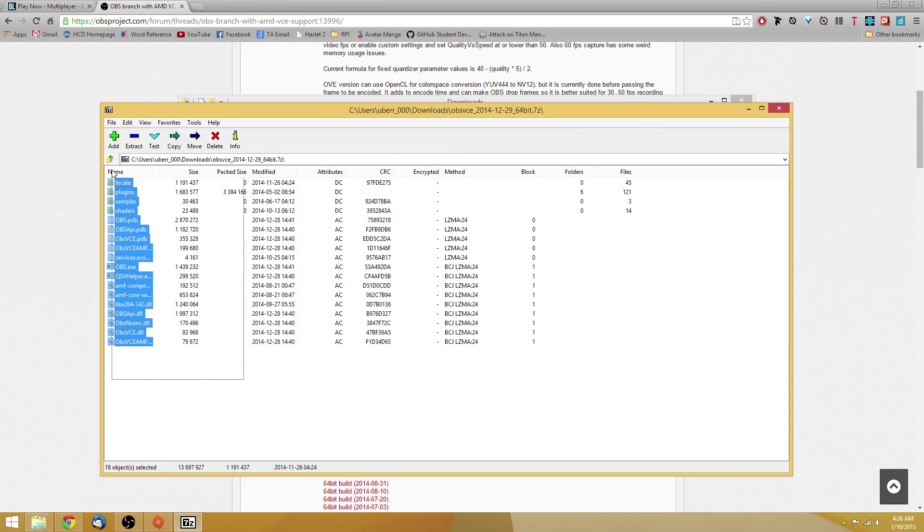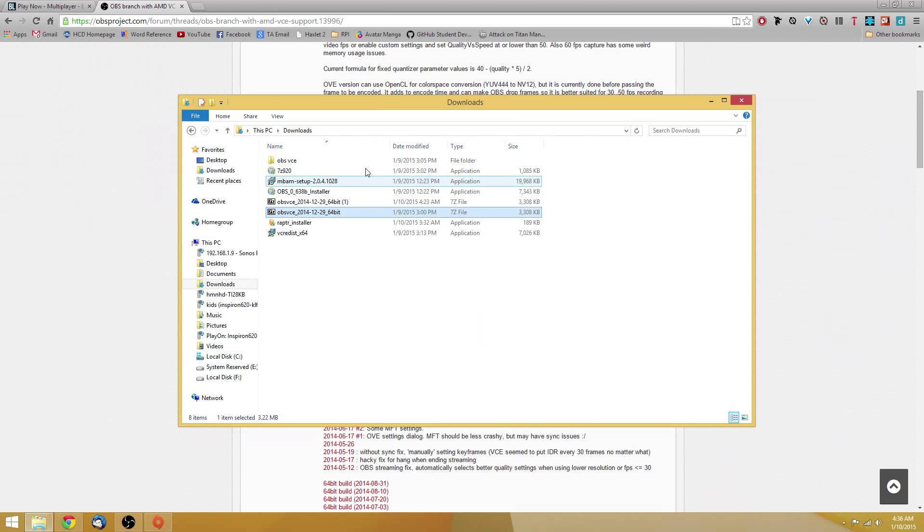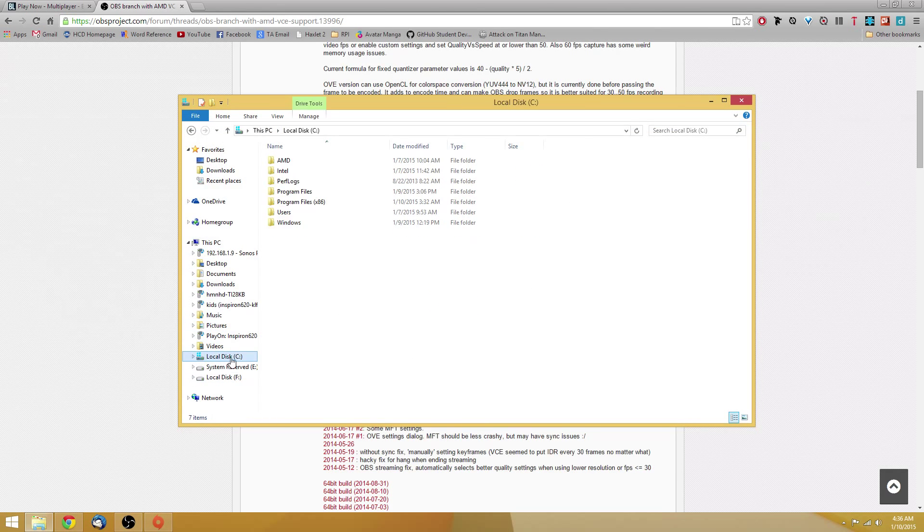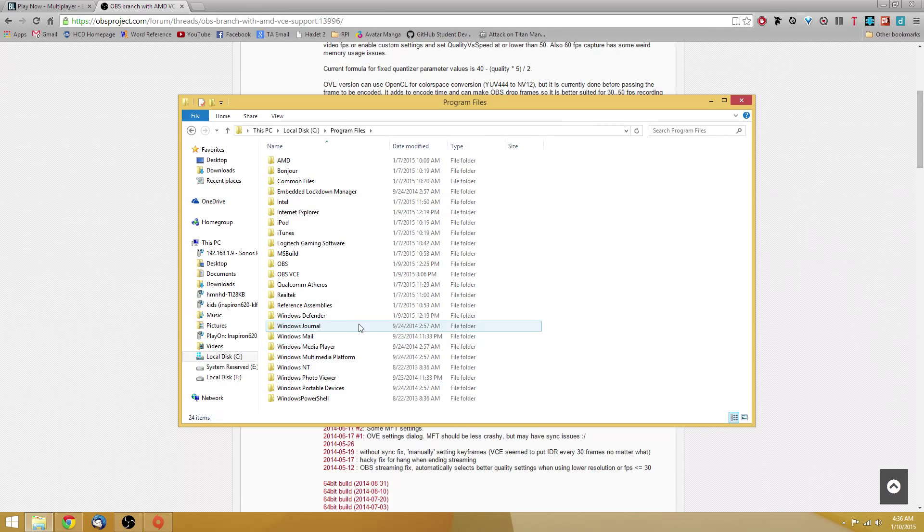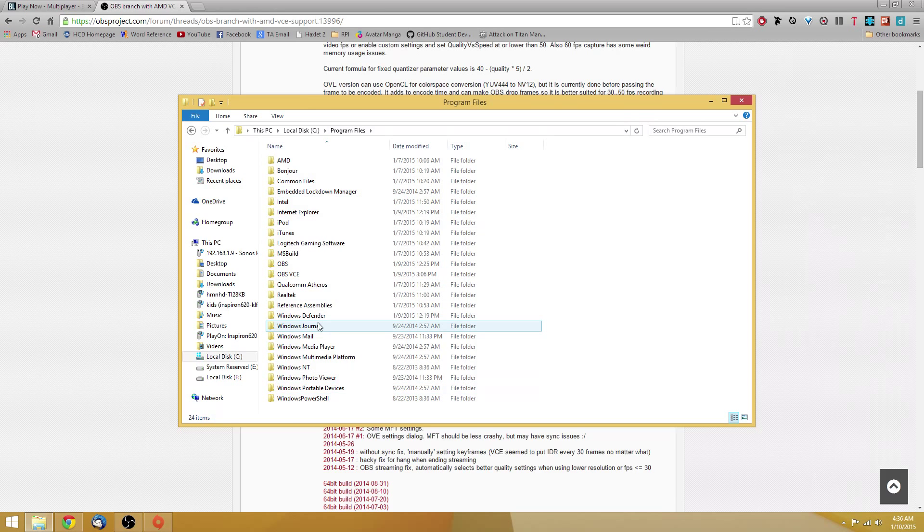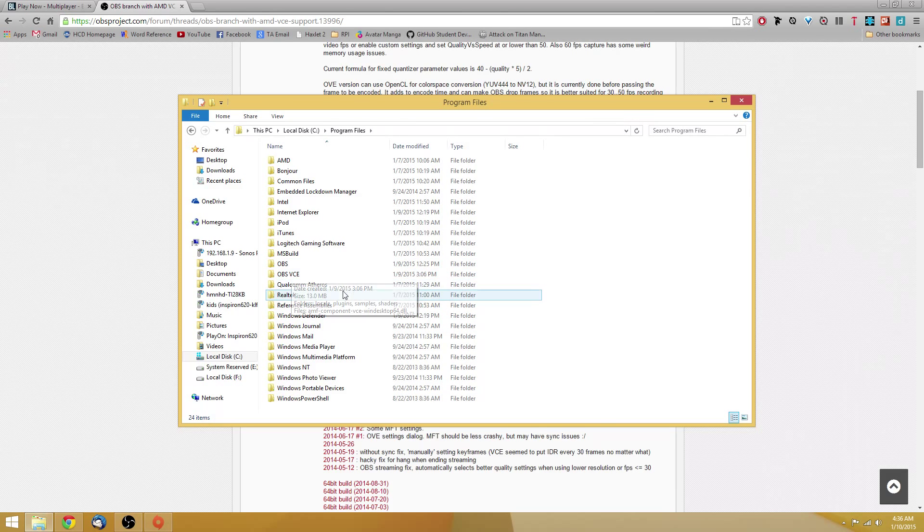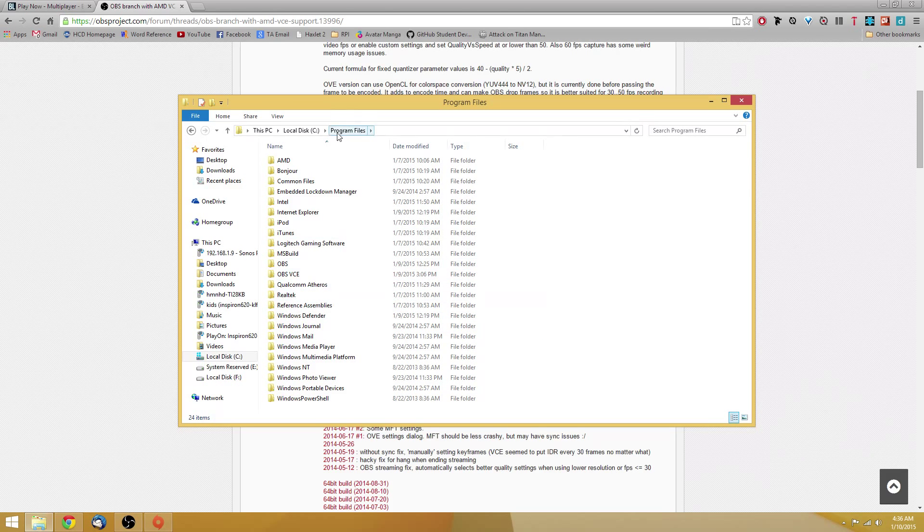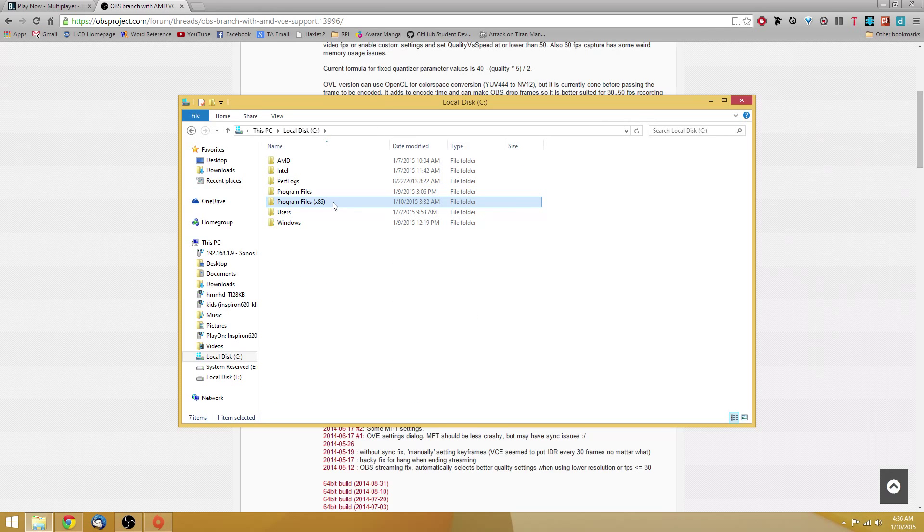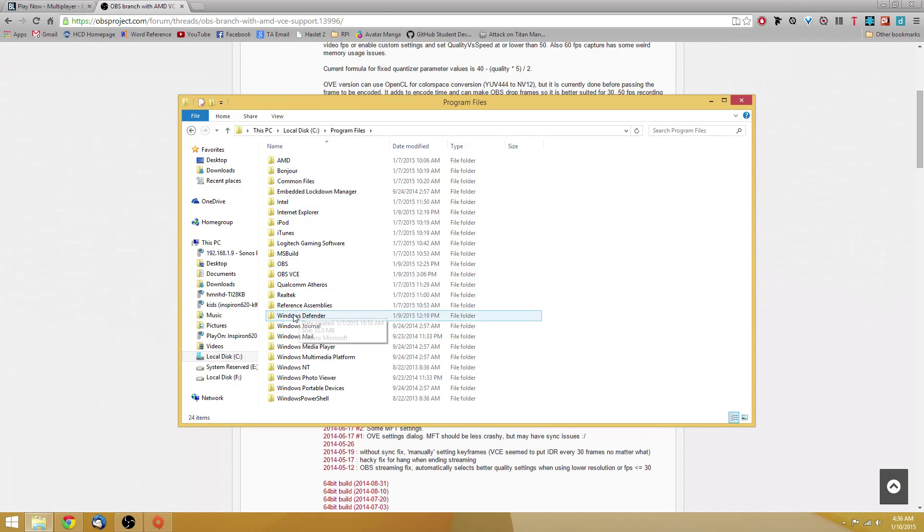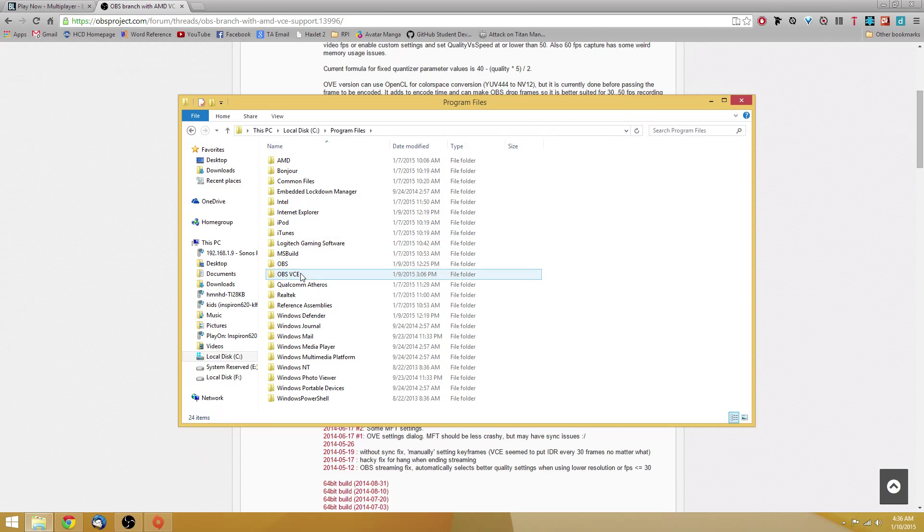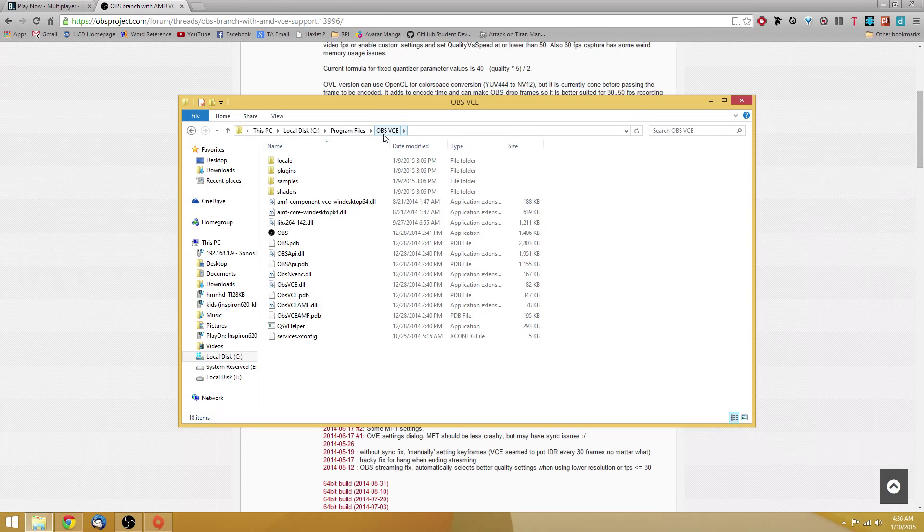Inside you're going to find a bunch of files that you will be copying into a new program folder in program files. I created a new folder called OBS VCE under program files. If you're using a 32-bit version, then you're going to want to put it into program files x86. Either one works.